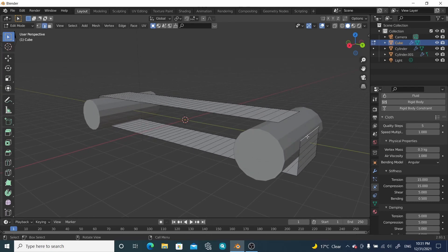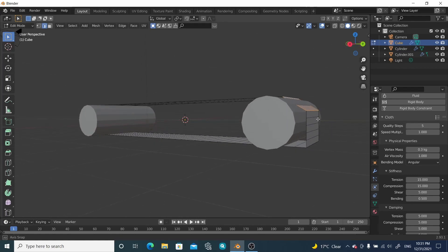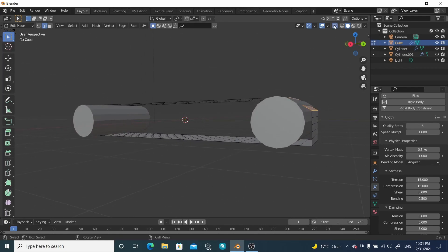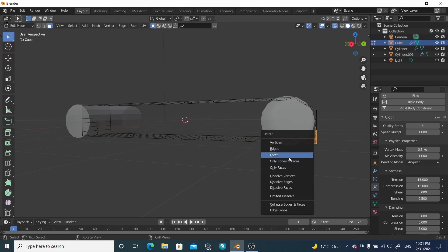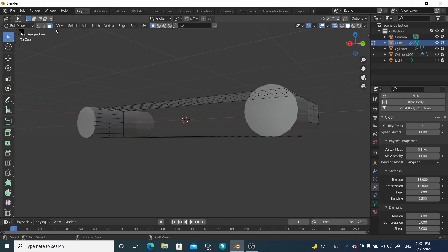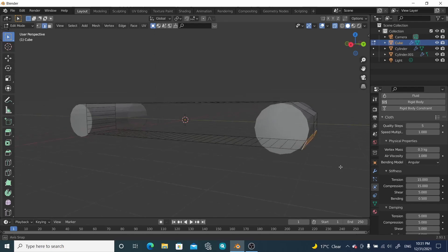Go to Edge Select mode by pressing 2. Select this edge and Shift-select the adjacent one. Enable X-ray mode and delete those inner spaces as well. Then select the edges again, Shift-select, press F to create a new face, and do the same on the other side.